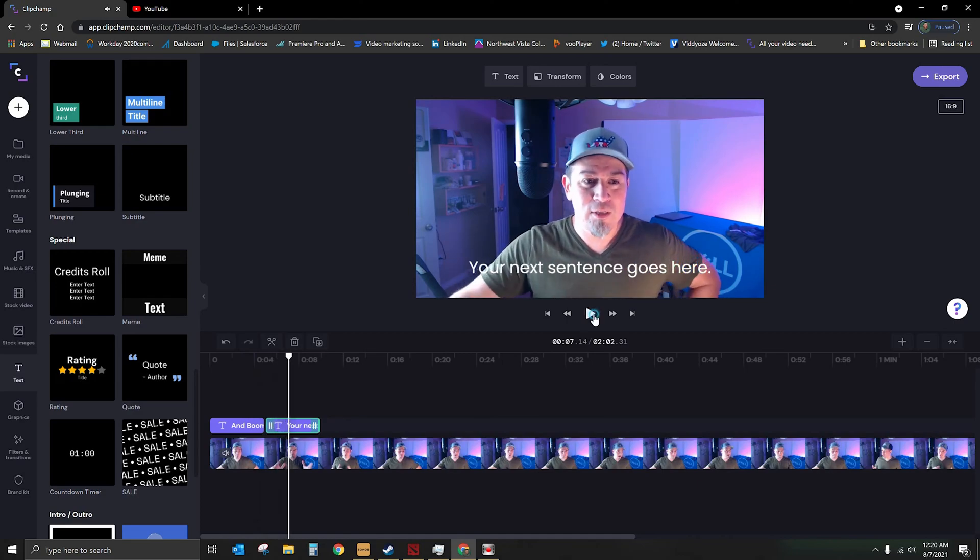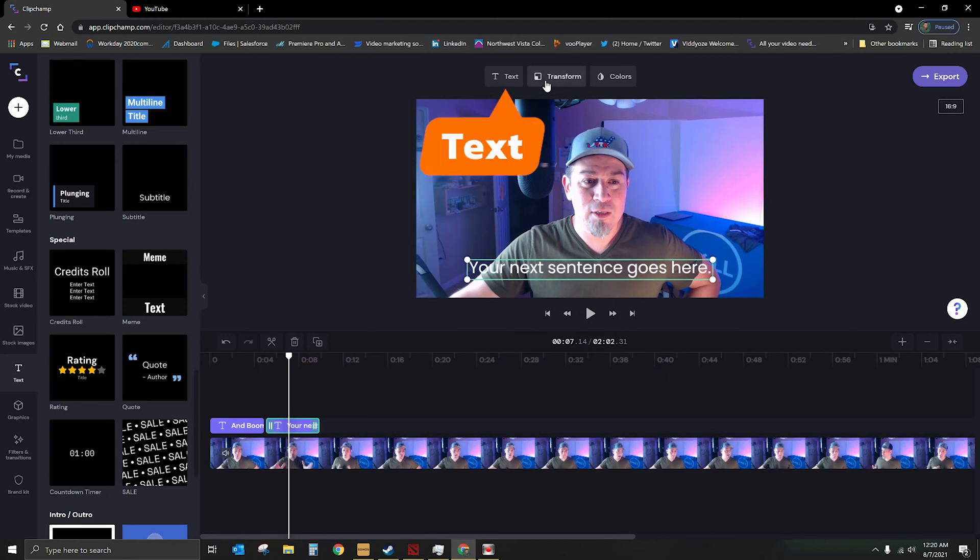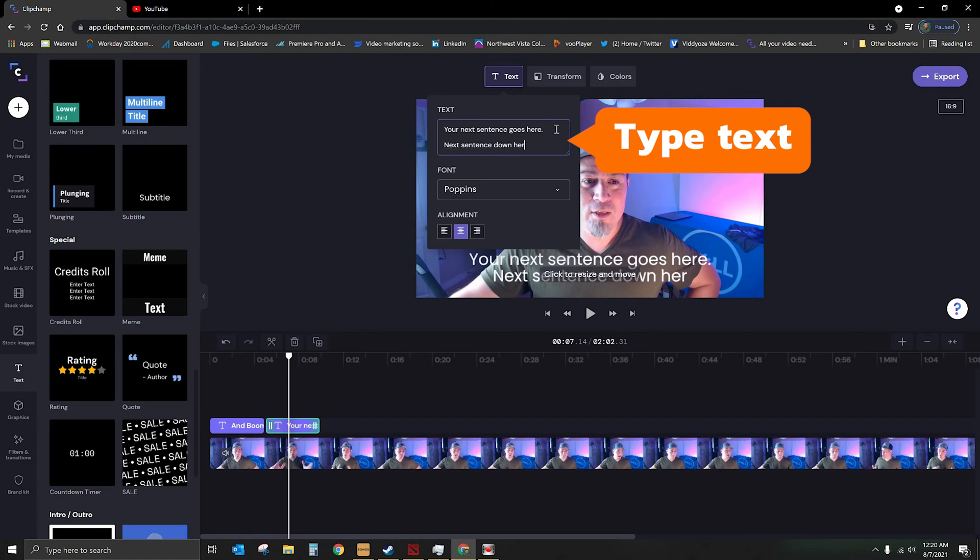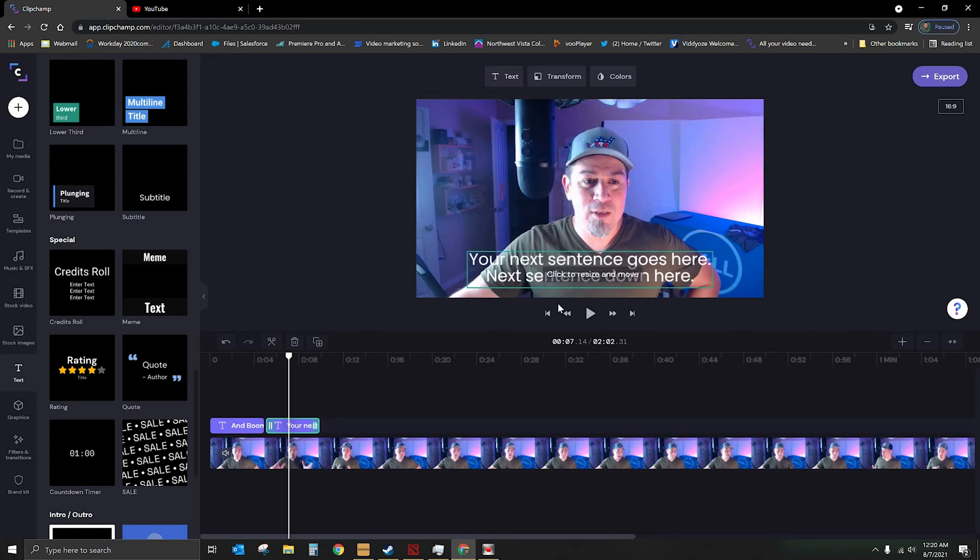And then you would basically continue to go through and just do that. So here's how it would look between transitions. Okay, so that's how you would do a subtitle. You could do multiple lines if you wanted. I say a lot, I tend to talk really fast. So if I go into text, I can go here and put next sentence down here. There we go, here not her. All right, and there we go. So now we're basically doing two sentences. So anyways, that's how you're doing your subtitles.